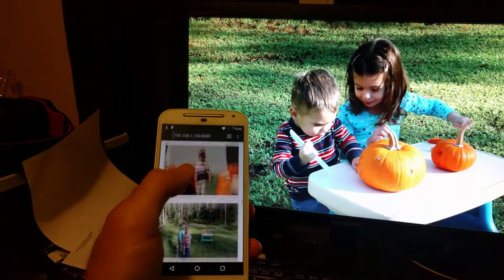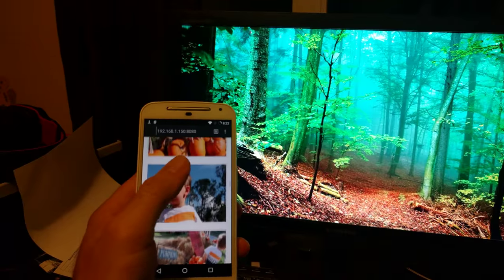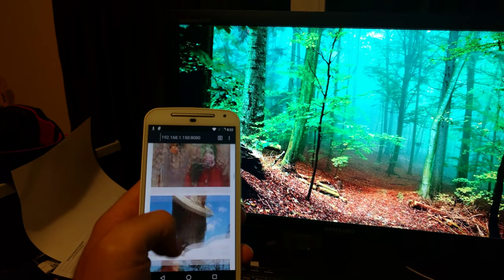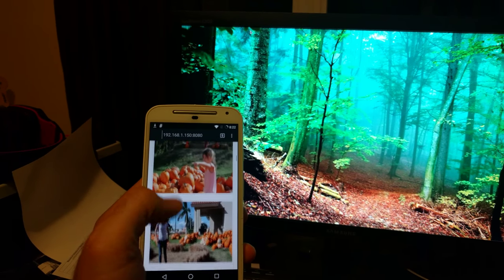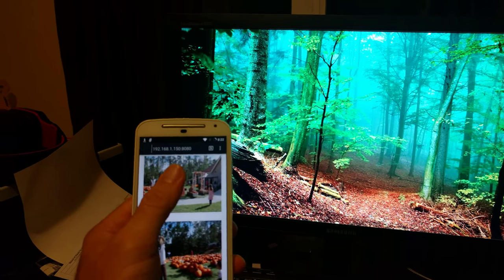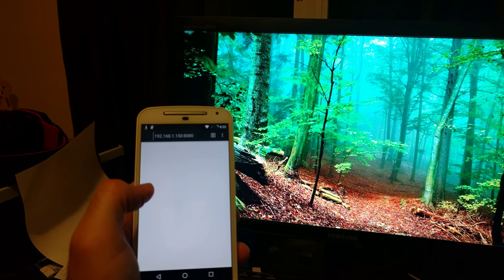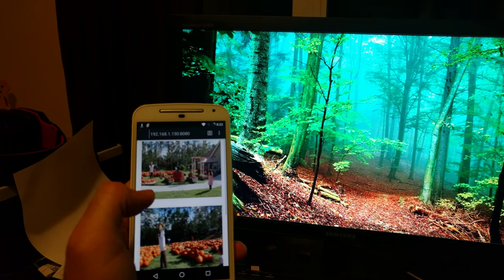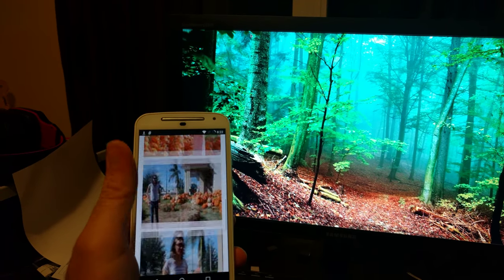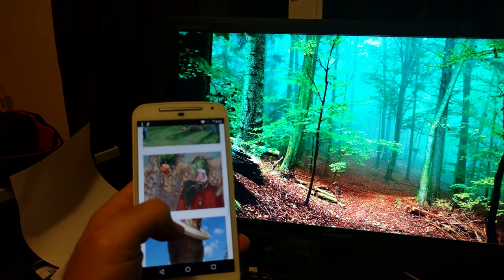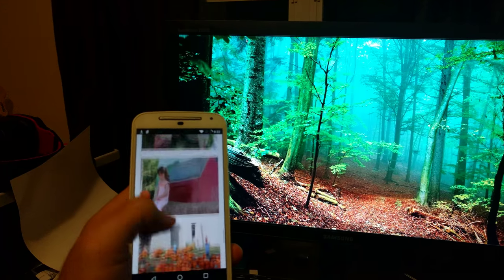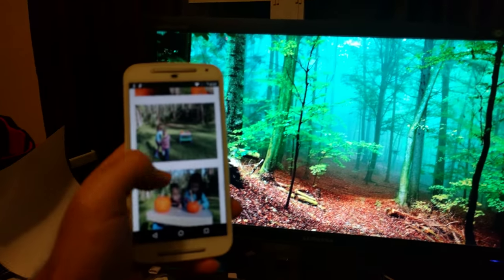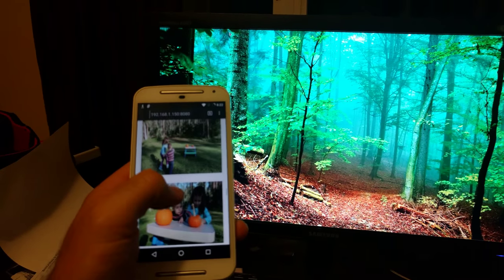I also just want to clarify that the thumbnail generation is being done on the server side, not the client side. So the speed of the device, even if this was like an old cheap phone, if it was slow, it's going to take just as long to generate the thumbnails as it would on a new device, because the device is not generating the thumbnails. The server is, which is my desktop computer.